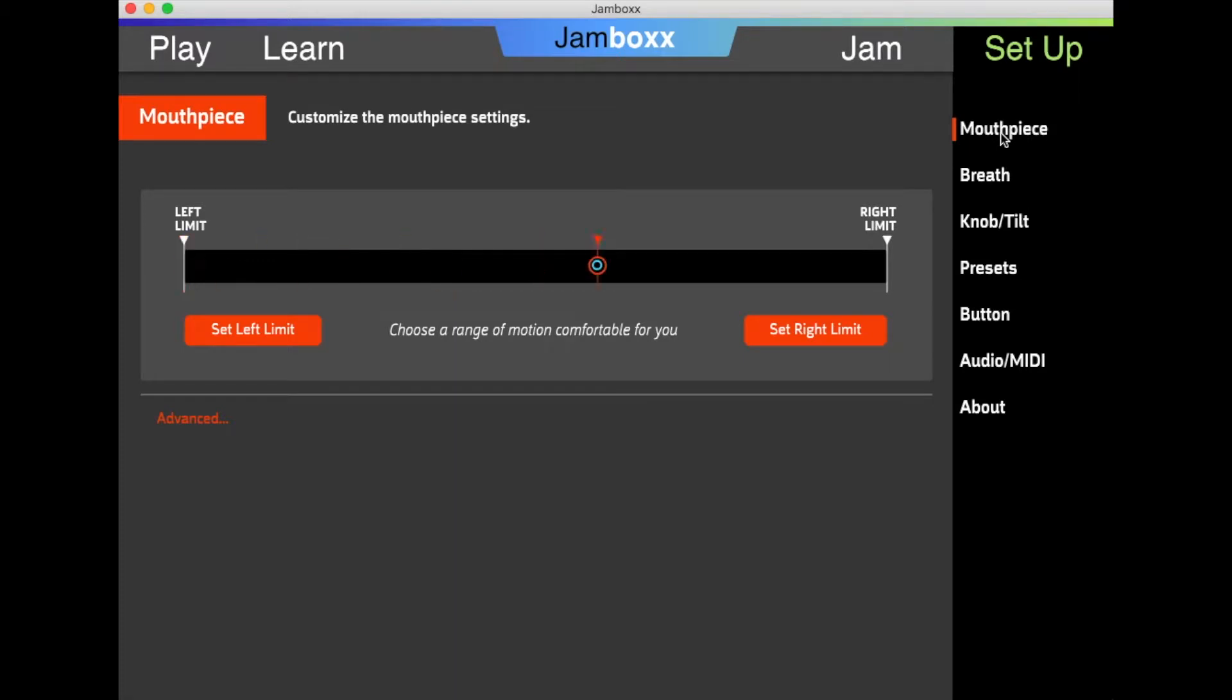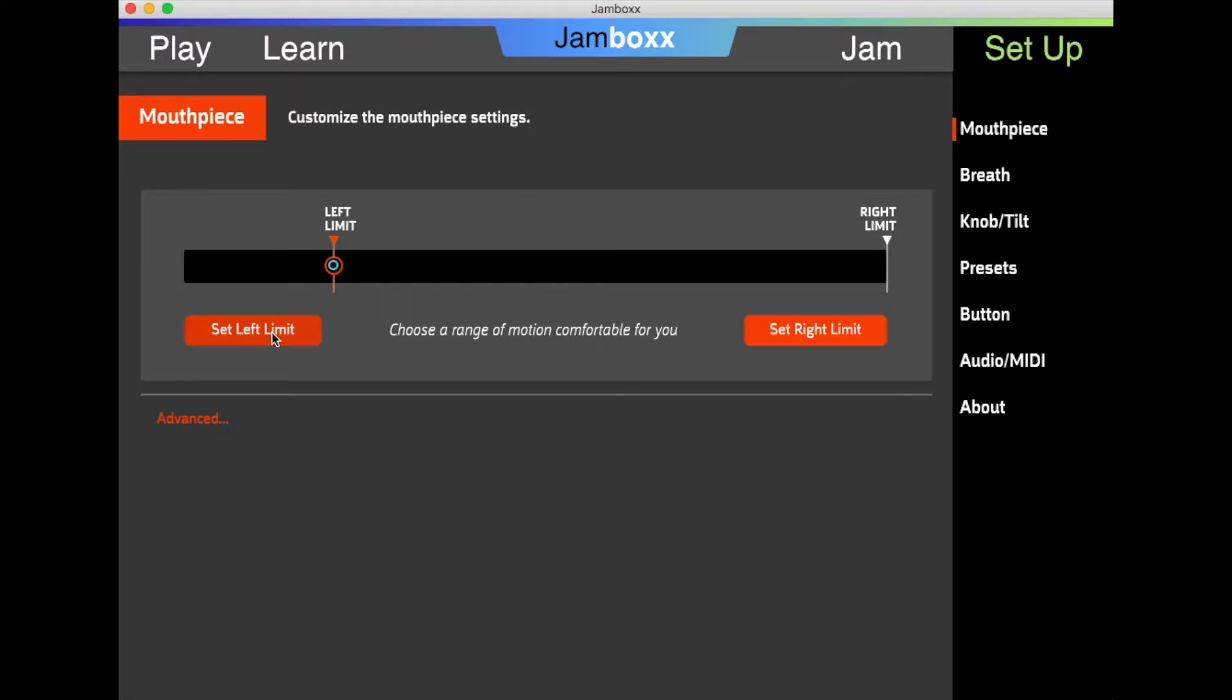You will notice as you move the mouthpiece back and forth, the cursor tracks on the screen. You can move the mouthpiece to the left-most position based on your available head range of movement, move it to the right side, and click Set Right Limit.